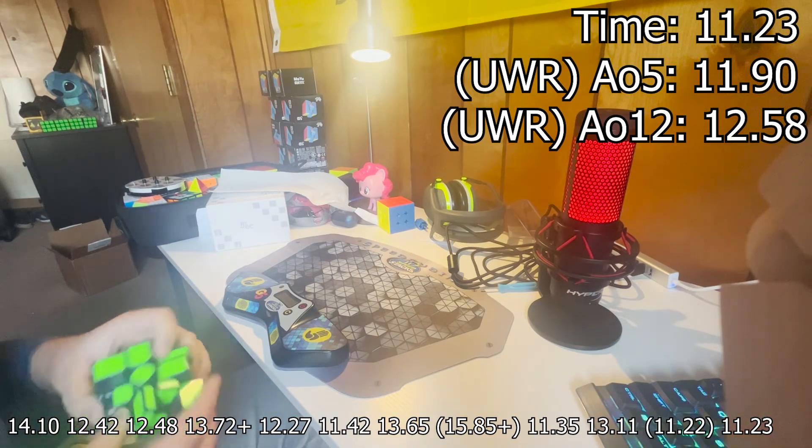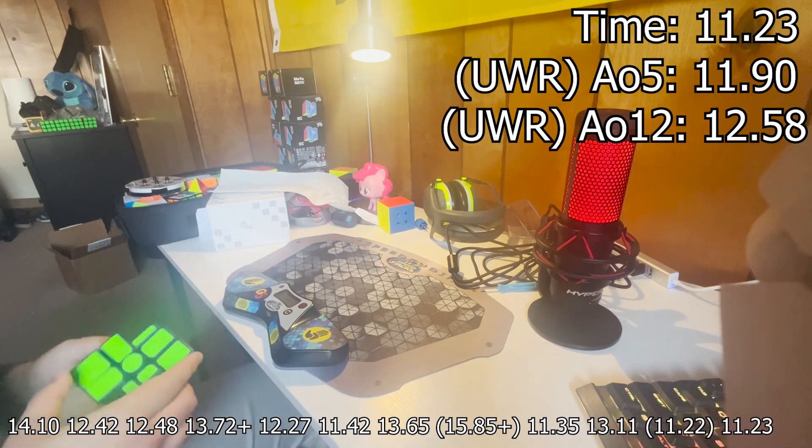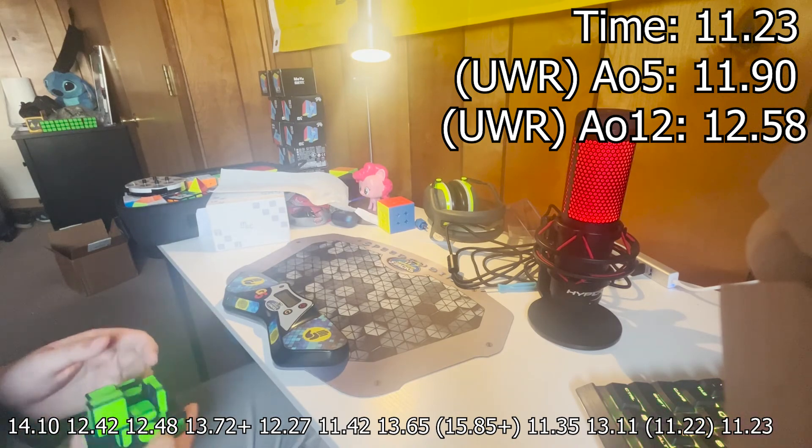I need to actually get ready for class soon, but hang on, I want to continue this. Oh, let's go!